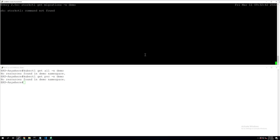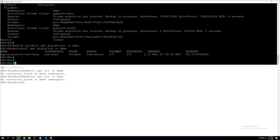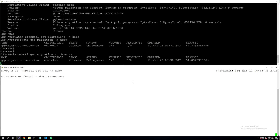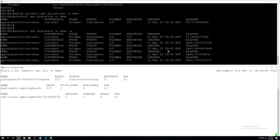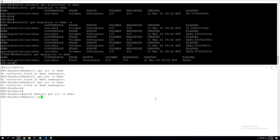We can monitor these migrations using a simple storkctl get migrations for the demo namespace command with the -w flag. Let's go to the destination site and issue a watch command there as well — a watch on kubectl get all in the demo namespace. So as soon as our migration is done, the resources will start getting deployed on our destination cluster. Both clusters are running on the same VMware vSphere environment, so the migration shouldn't take a lot of time. It took two minutes and 56 seconds to copy two volumes and five Kubernetes resources from the source to the destination site.